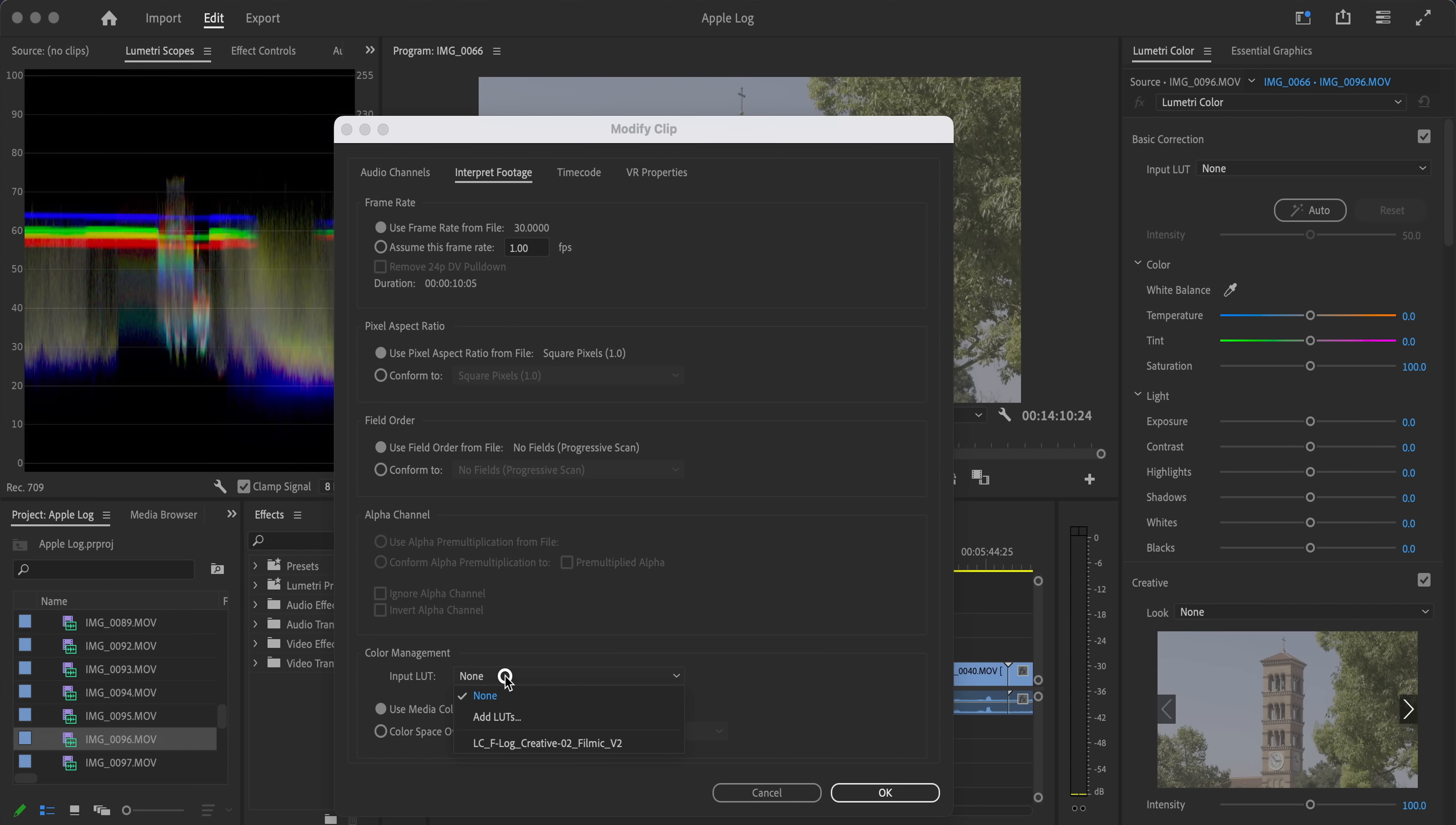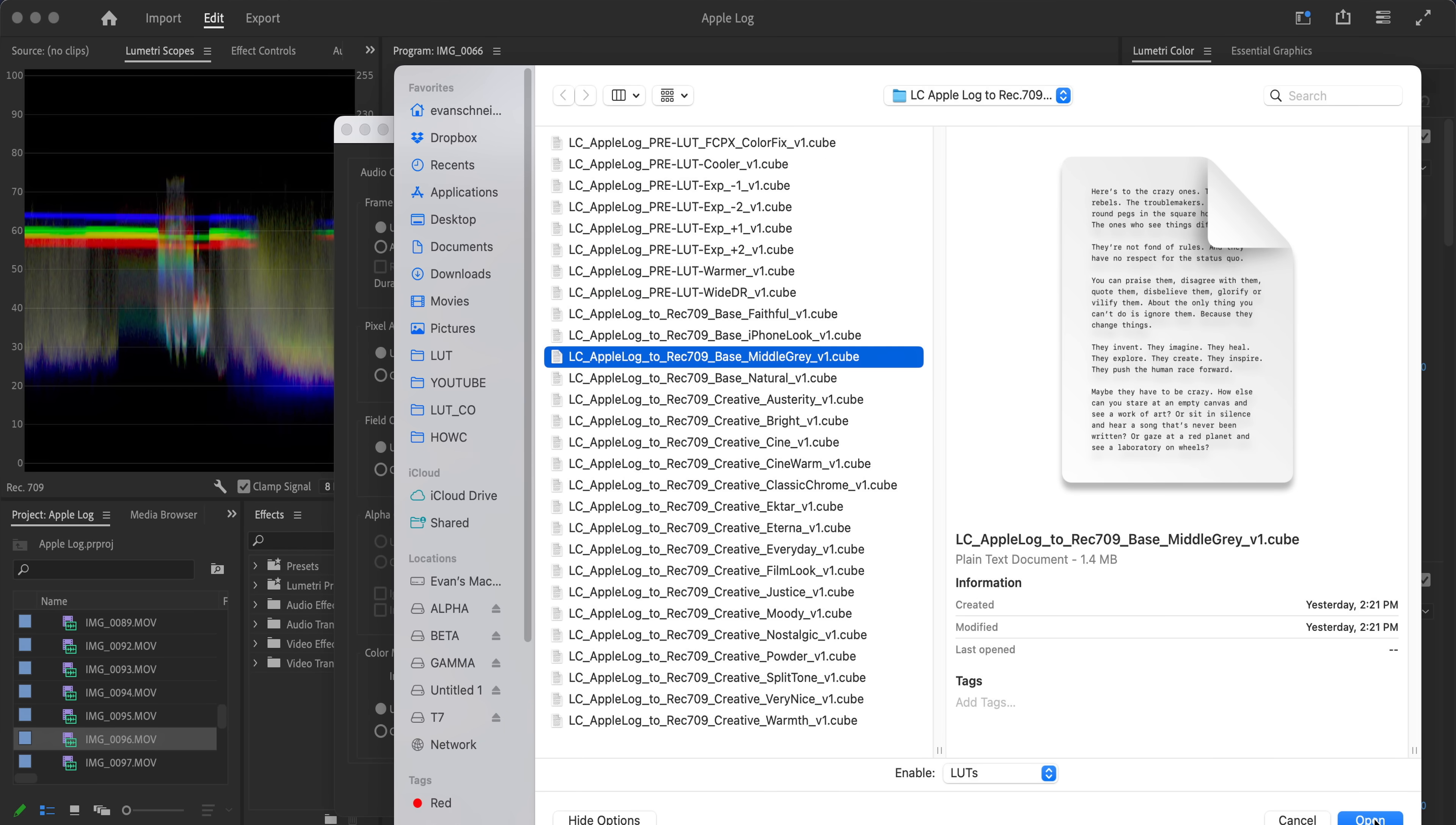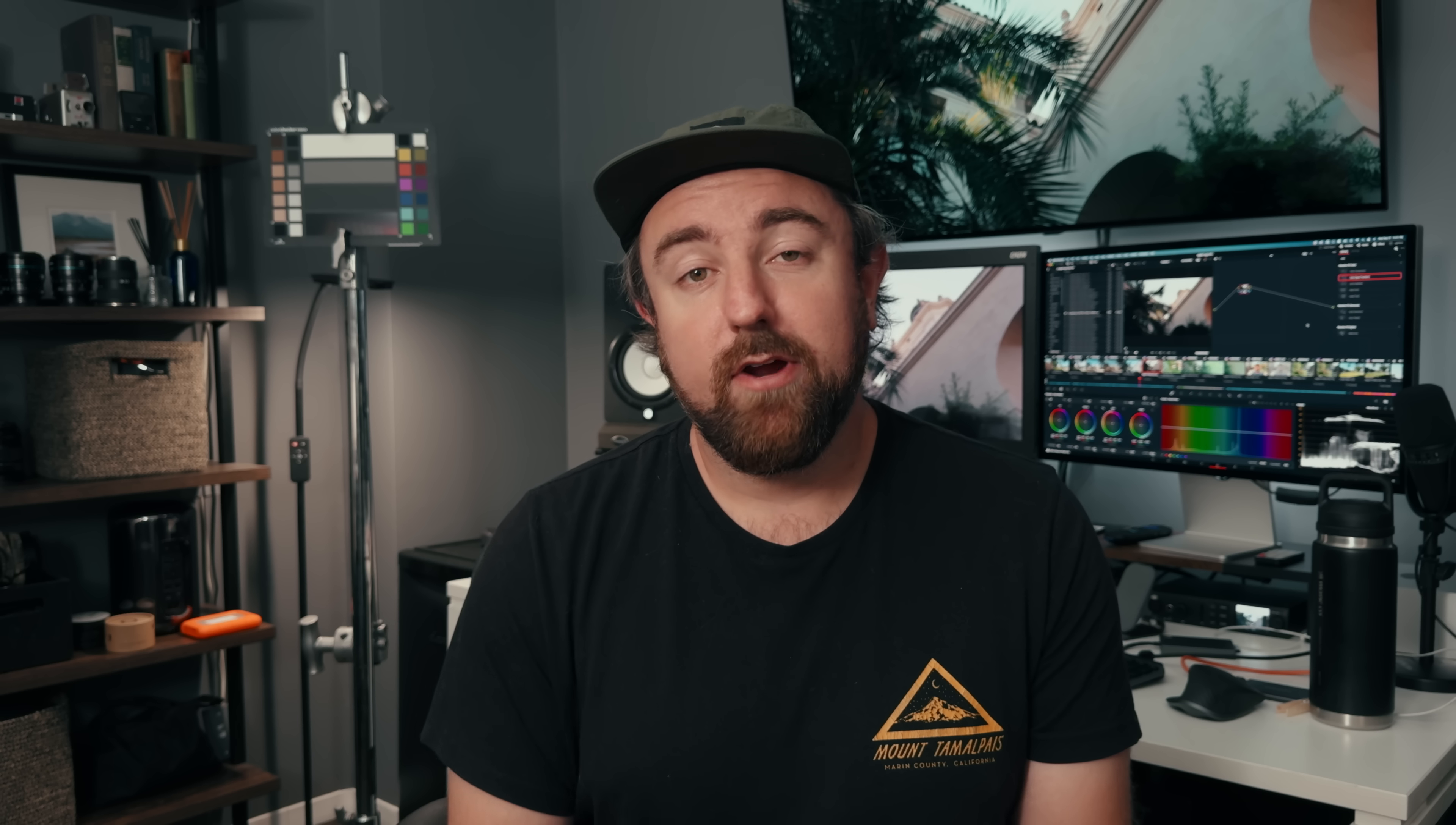However, as of right now, Apple has not released official Apple log to Rec 709 LUTs, and I'm not sure when that is going to happen.